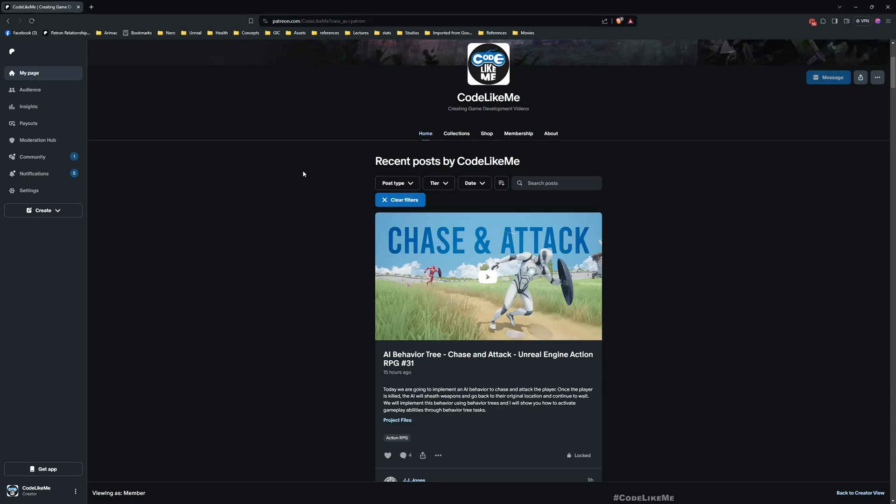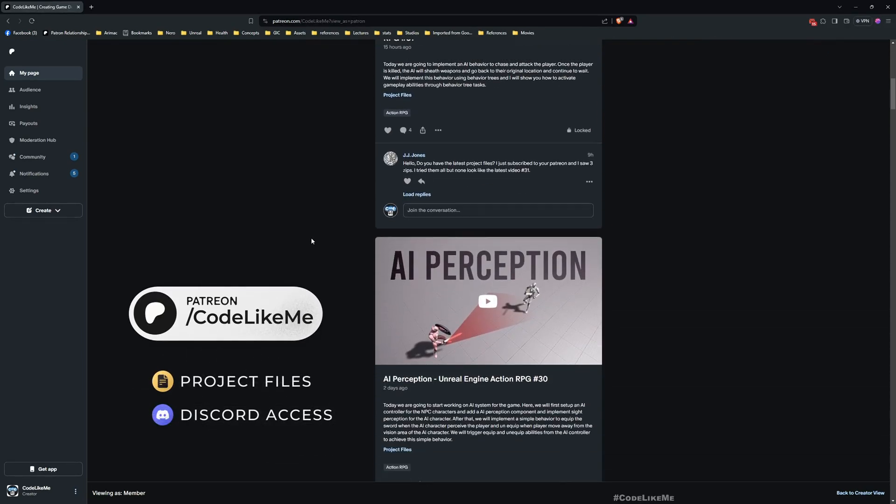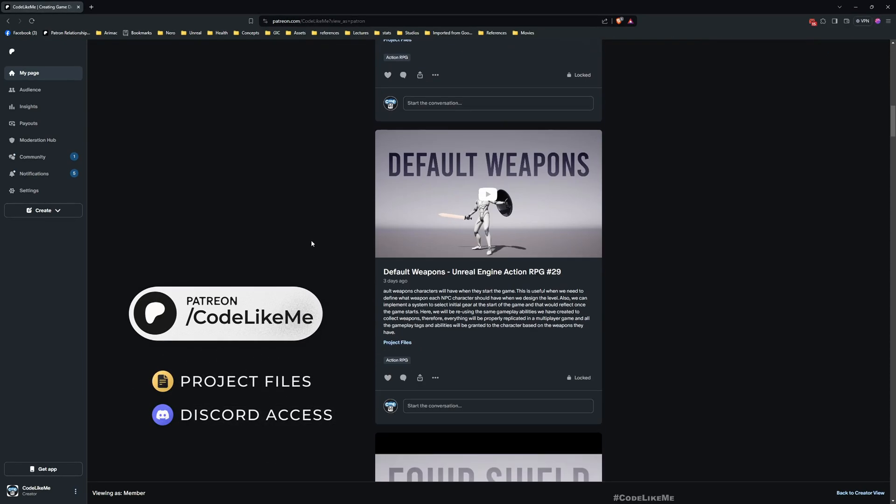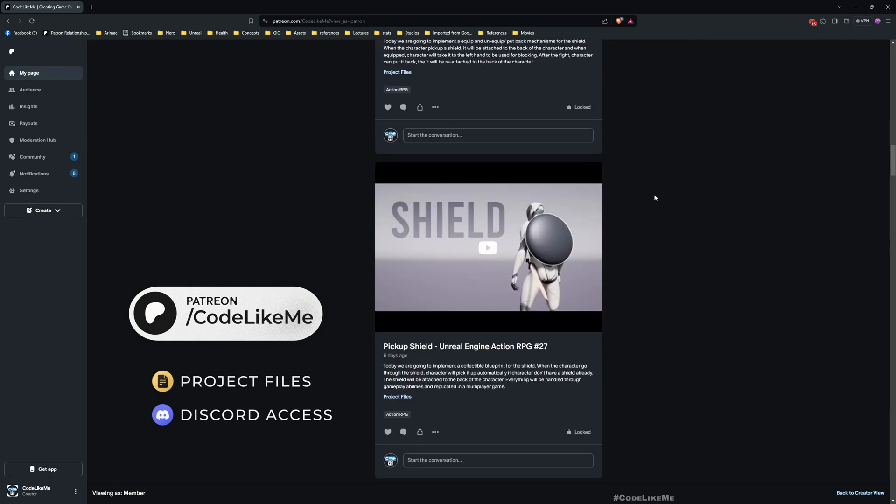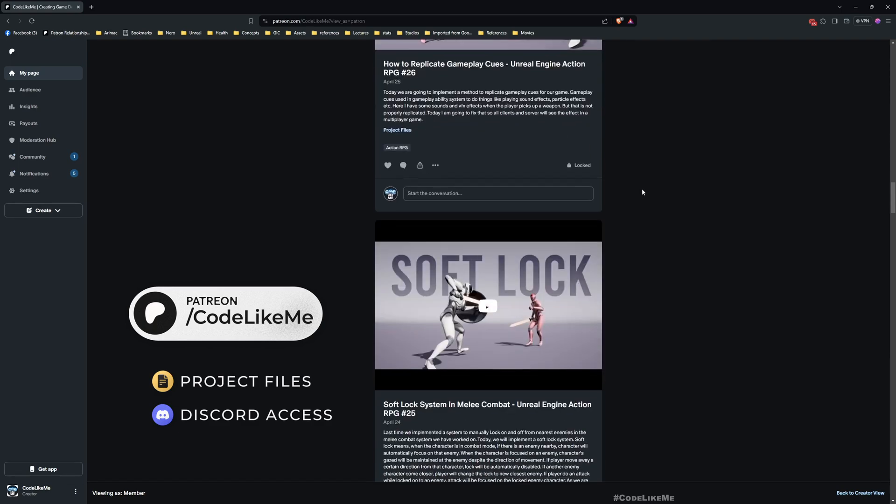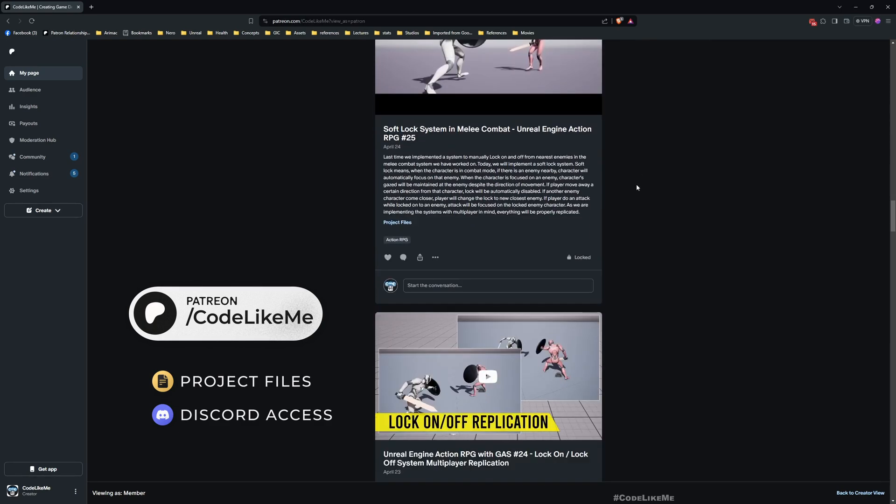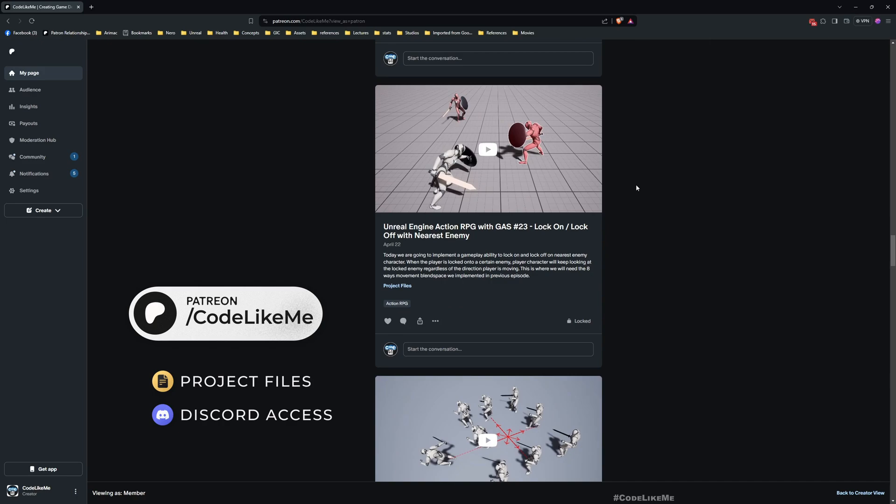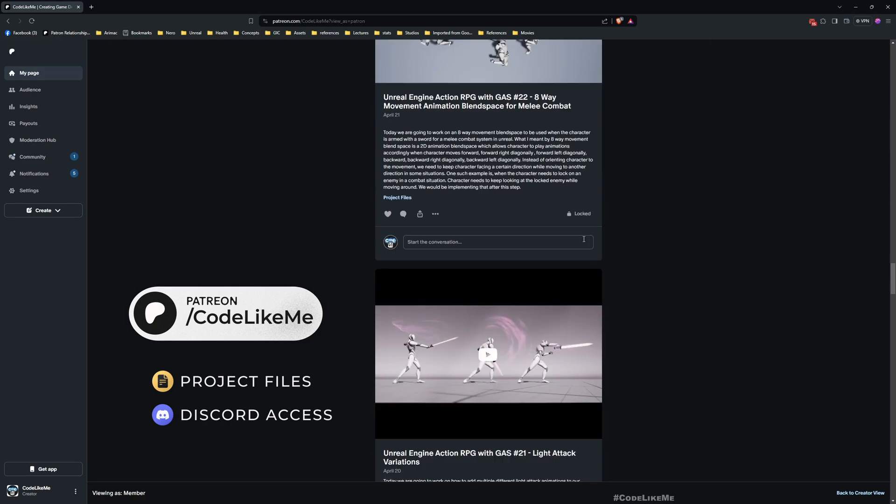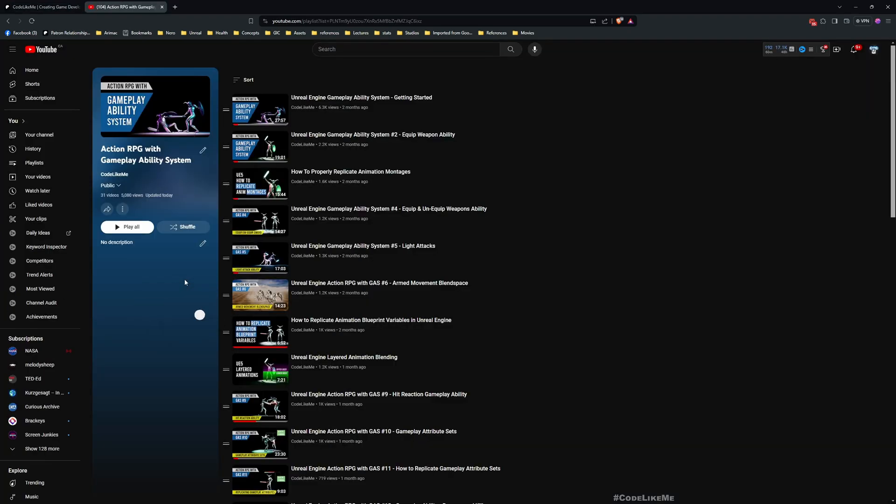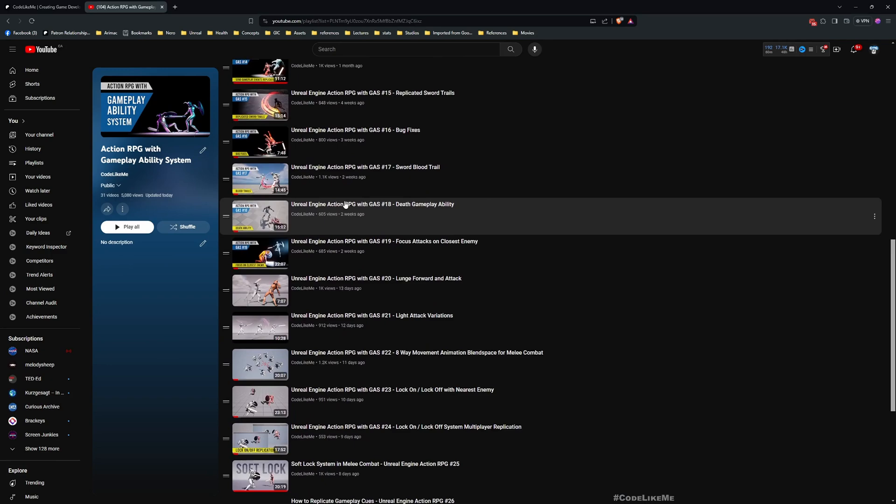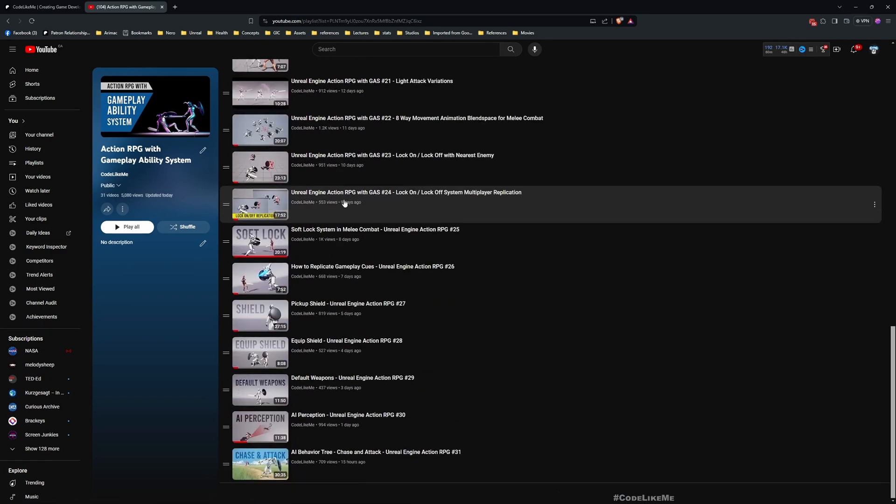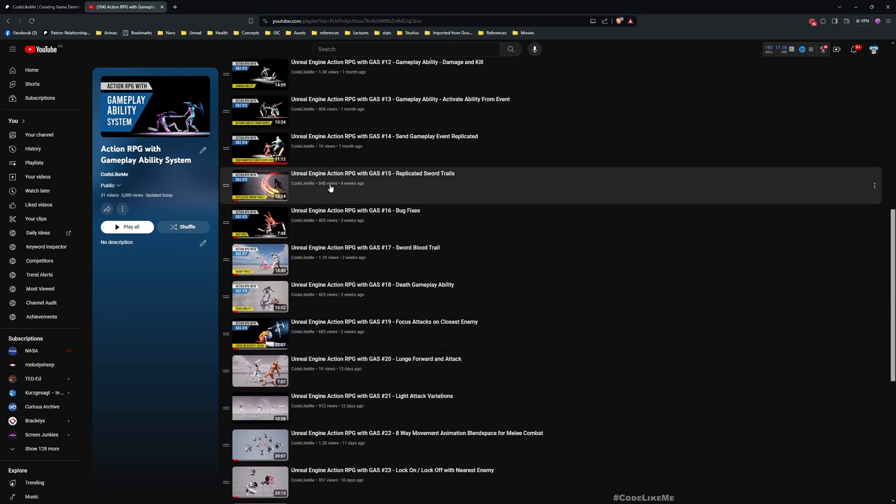Before we get started, I'd like to remind you you can download the project files from the Patreon page. Once you become a member, you can download anything without limit. There are close to two thousand videos, and for each video the project file is accessible. This is part of the Action RPG with Gameplay Ability System tutorial series. You can access the full tutorial series from my channel.